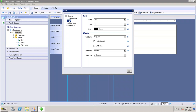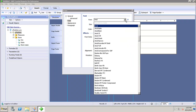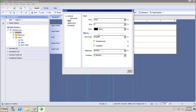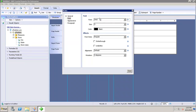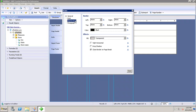The Font tab is used to change the font size, color, style, alignment, and rotation of the object name in the report. We have different options available for font — sizes, colors, styles, alignment, and rotation. We can also write a custom formula; clicking on the formula button opens the Formula Workshop, where font size, color, or other properties can be set based on a formula.